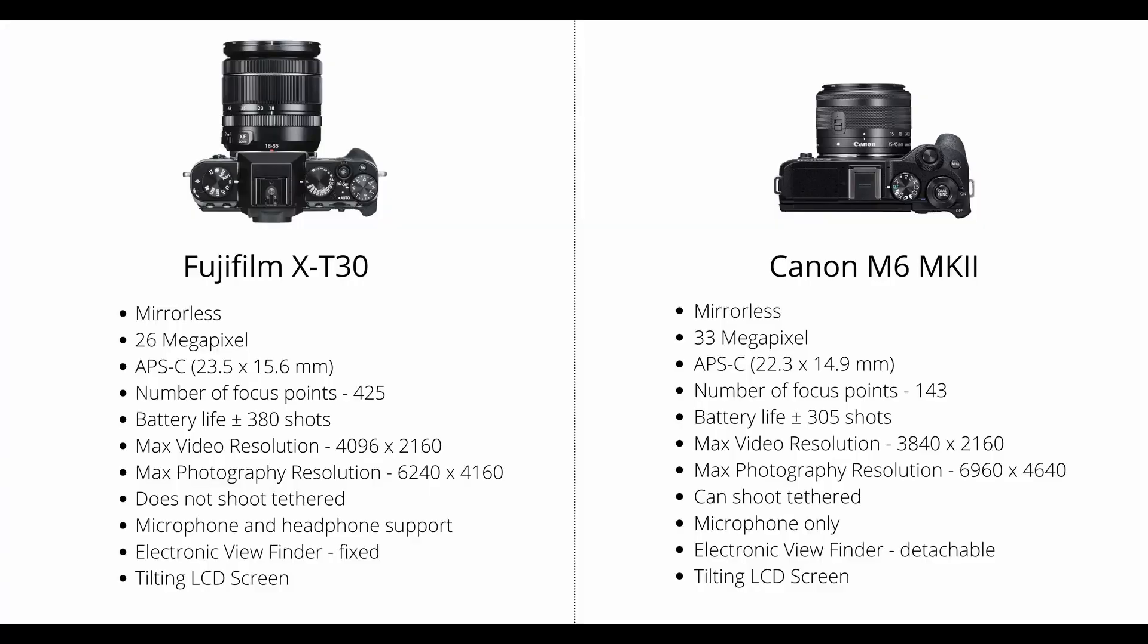Something to note very specifically for me as a photographer is that the Fuji camera does not shoot tethered. This means you cannot put a USB cable from the camera to the computer and shoot directly into a program like Lightroom or Capture One. The Canon camera, on the other hand, can do that.